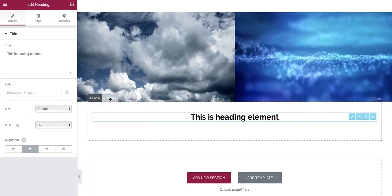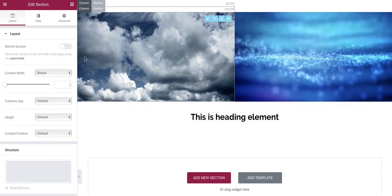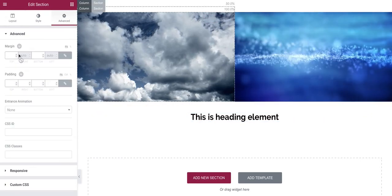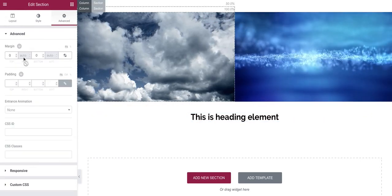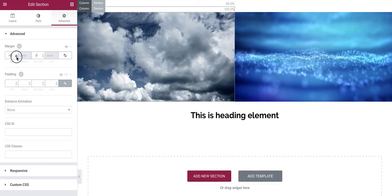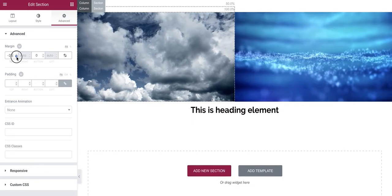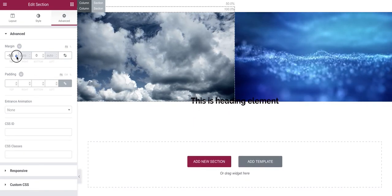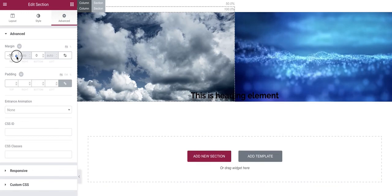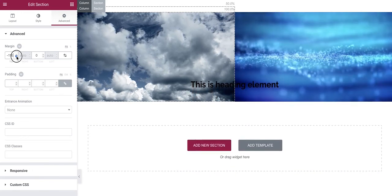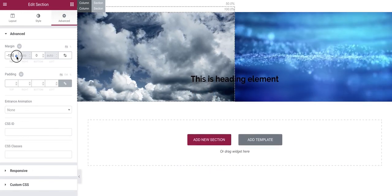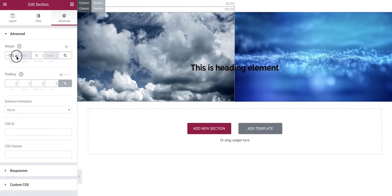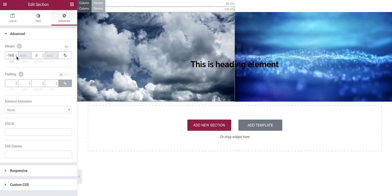And select the parent section, go to advanced. We're basically going to put some negative margins into the top margin. And this will pull your new heading over the top of the two images.